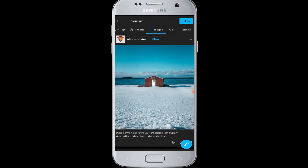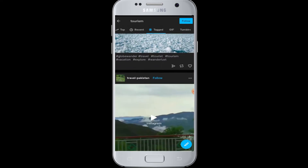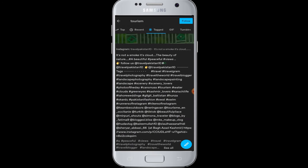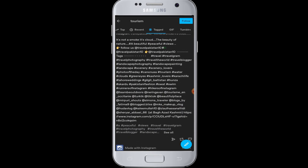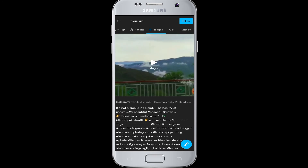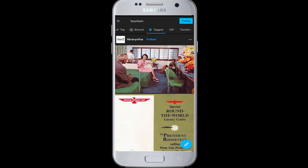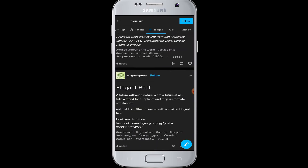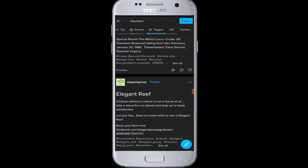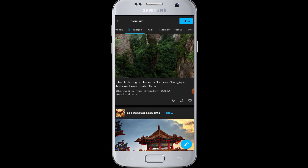Beside Recent is Tagged, which will show you the posts filtered to only those that have the hashtag of your keyword. You can see we have the 'tourism' keyword in the search, and now Tumblr is filtering and showing us the posts which have the hashtag tourism on them.